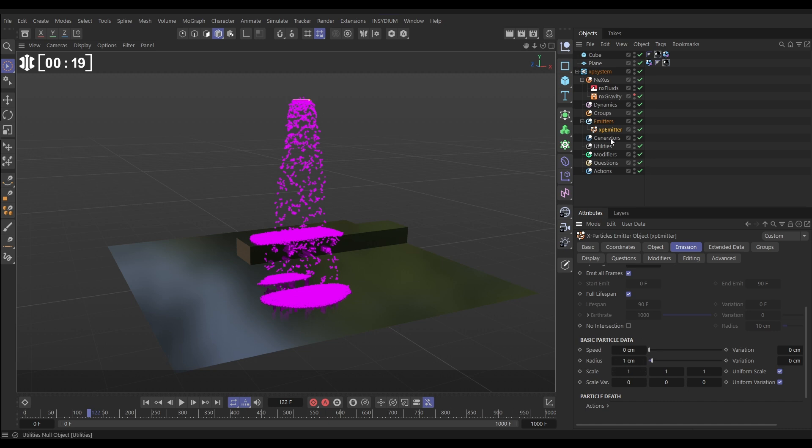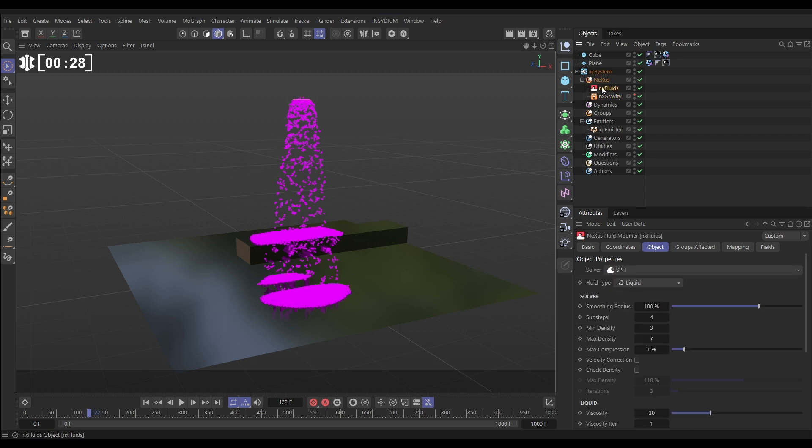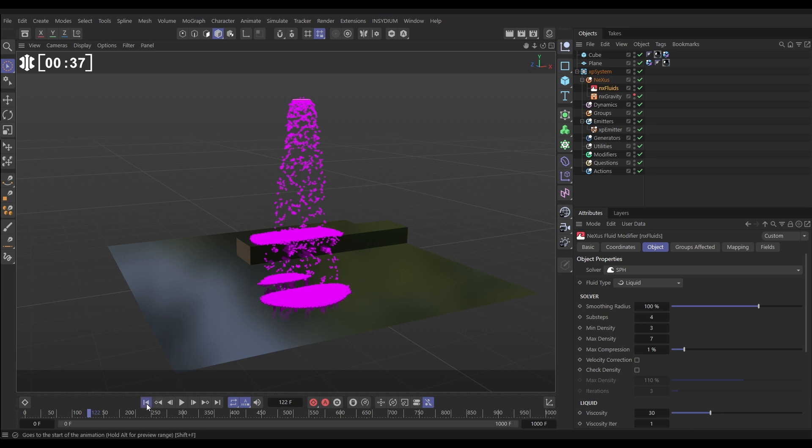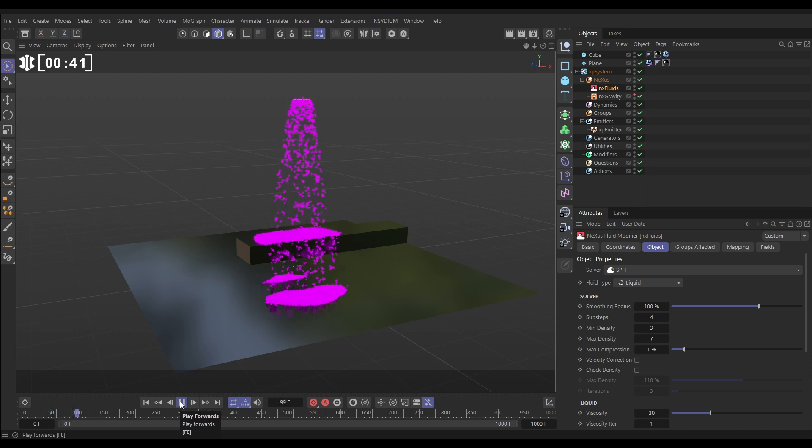Let's look at our NX Gravity in the scene. This is set to 500 centimeters pulling those particles down and we have a fluid sim because we have an NX Fluids in the scene. This is default apart from we've changed the solver to SPH and the sub steps up to 4, which is giving us this very basic fluid sim which doesn't look that great at the moment.